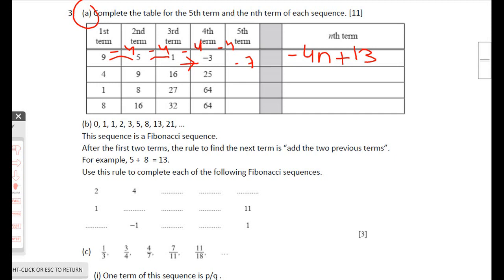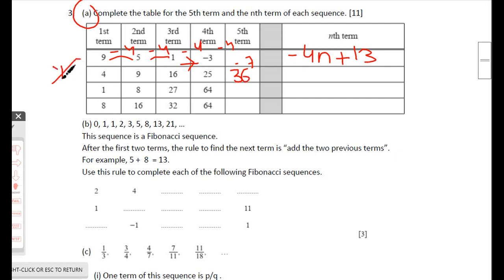The next sequence: 4, 9, 16, 25 — these are 2², 3², 4², 5², so the fifth term is 6² = 36. The original sequence starts from 1² = 1, but they've removed the first term, so the nth term is (n+1)².